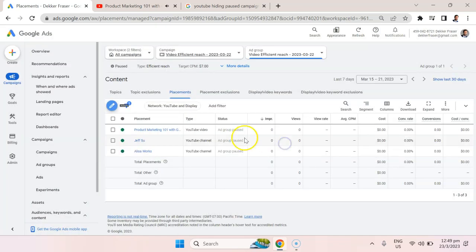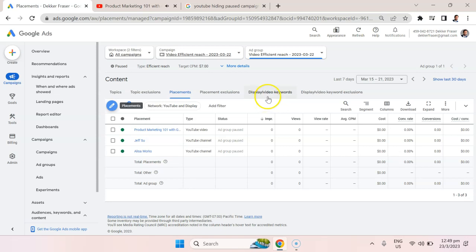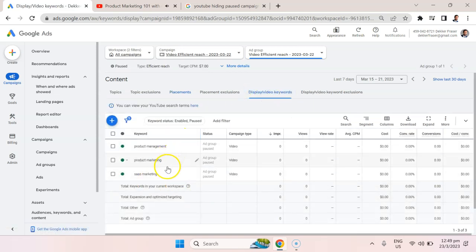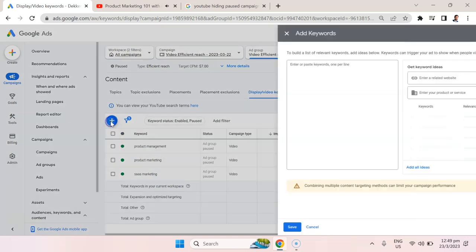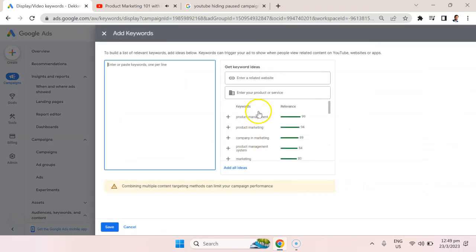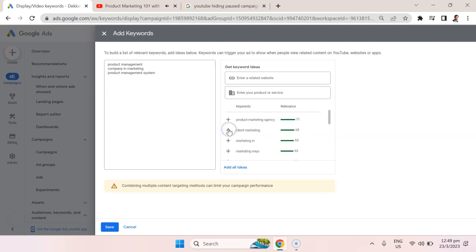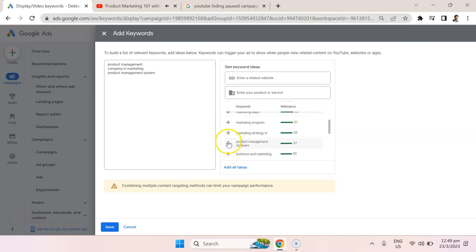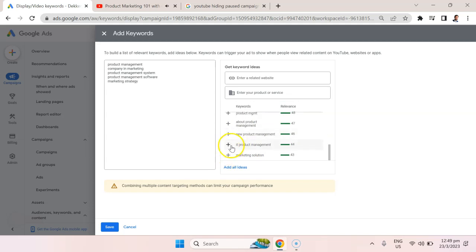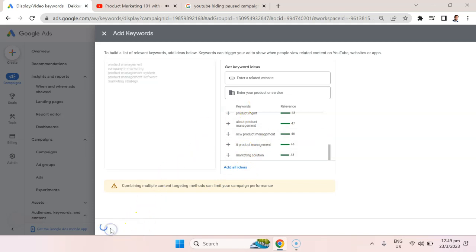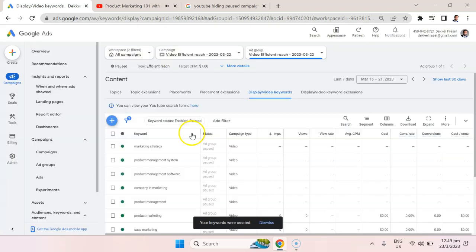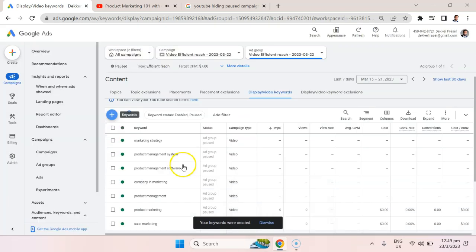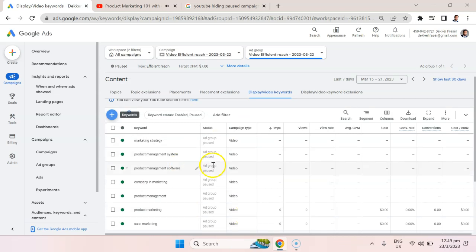Similarly, we could start going into those keywords that we created previously. You can see that we only have three keywords, we could start adding more. Now YouTube is making suggestions: product management, company and marketing product management system, product management software. We can choose to add or delete keywords as we want, and we can add all of the ideas that we wanted to and hit save. Now we have a roster of much more keywords that we can go after.